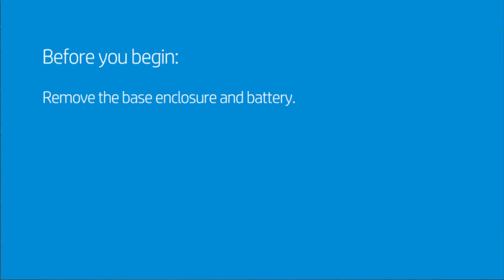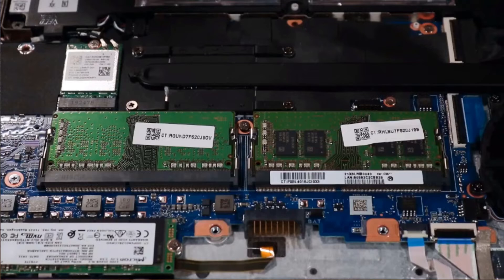Before you begin, remove the base enclosure and battery. Removal.